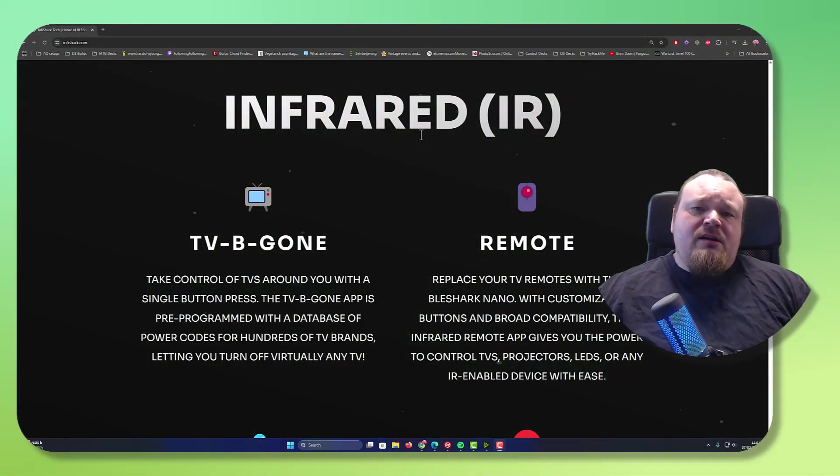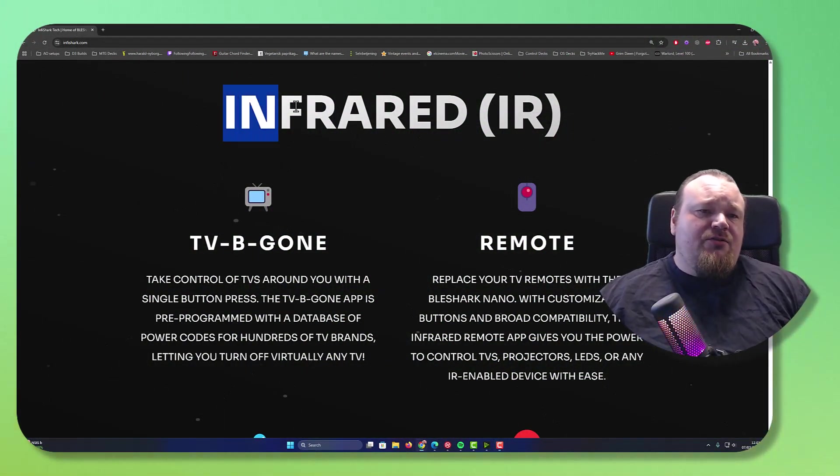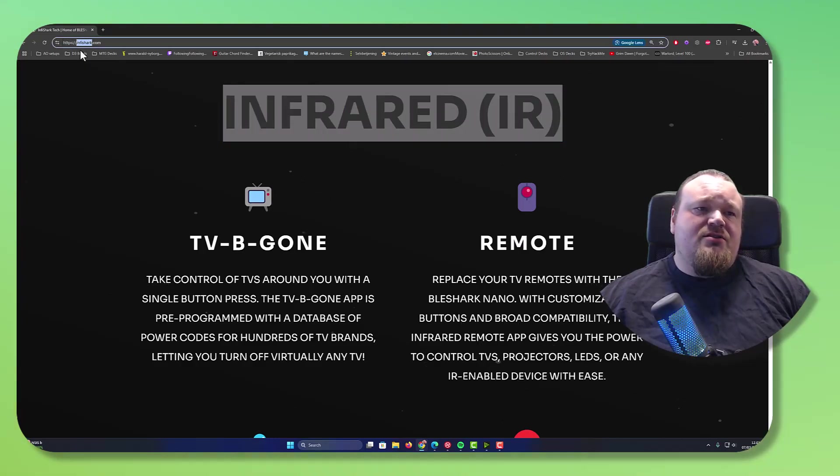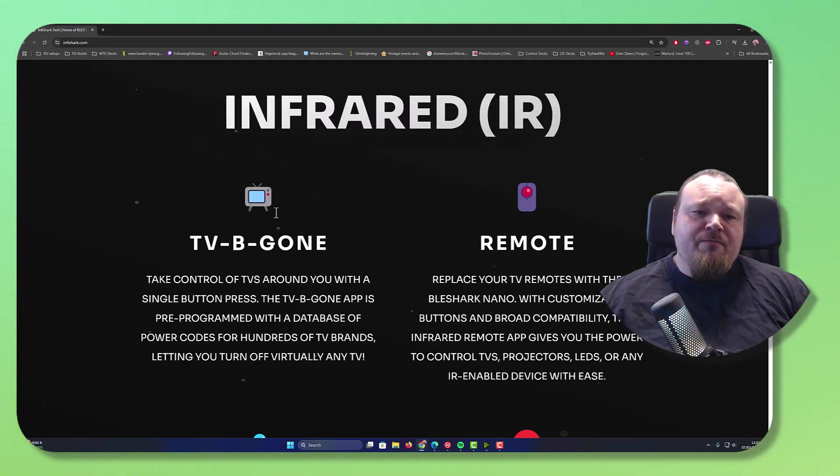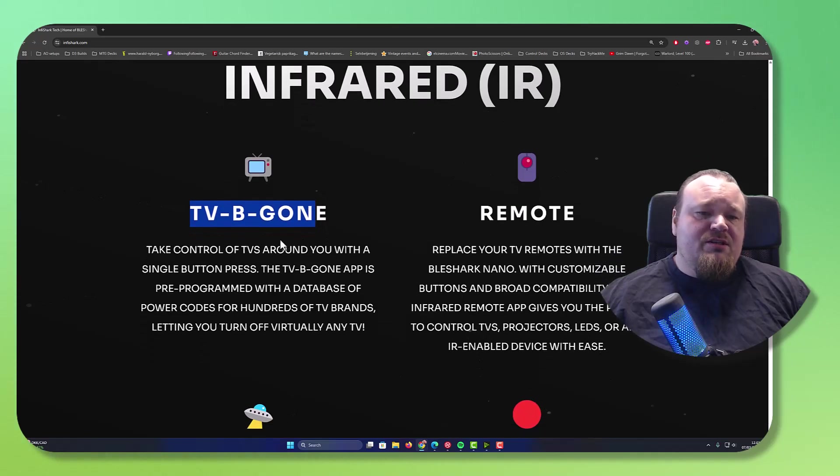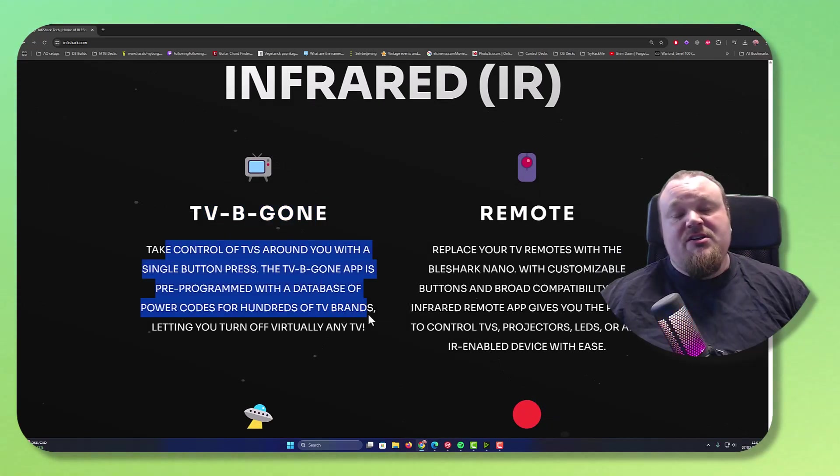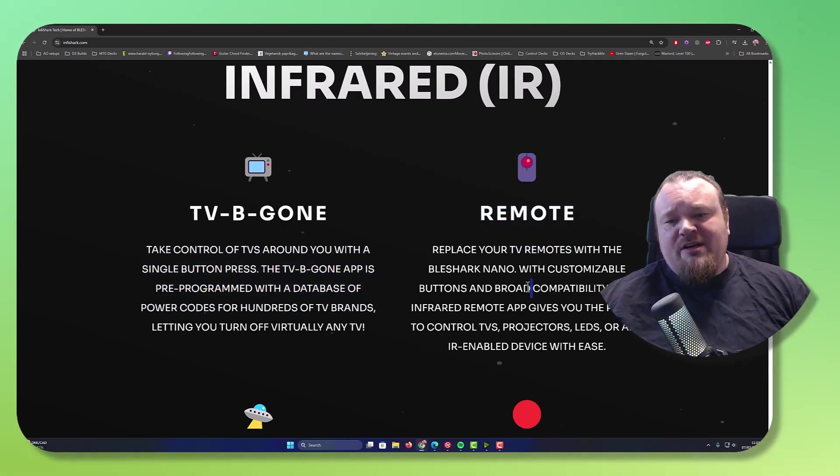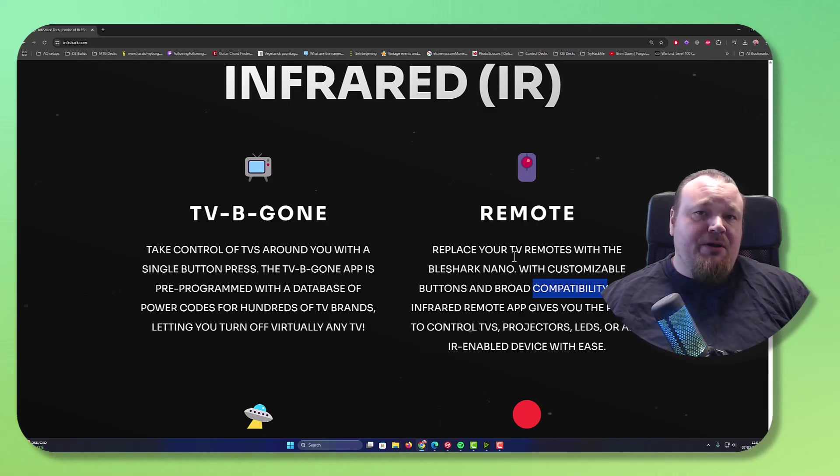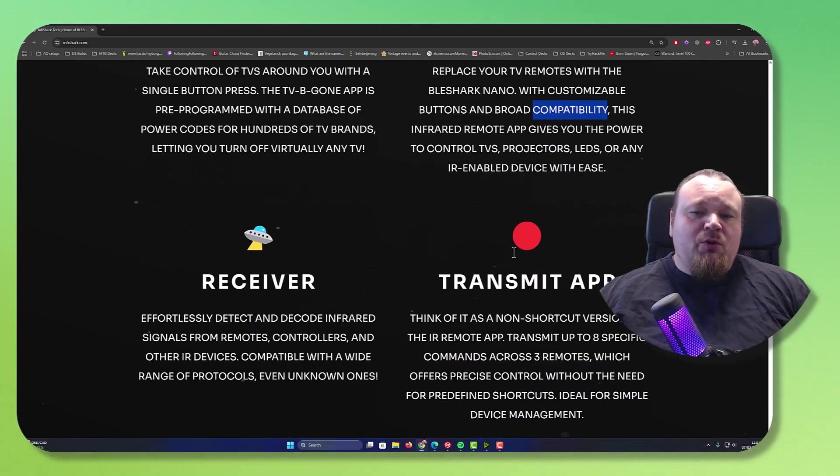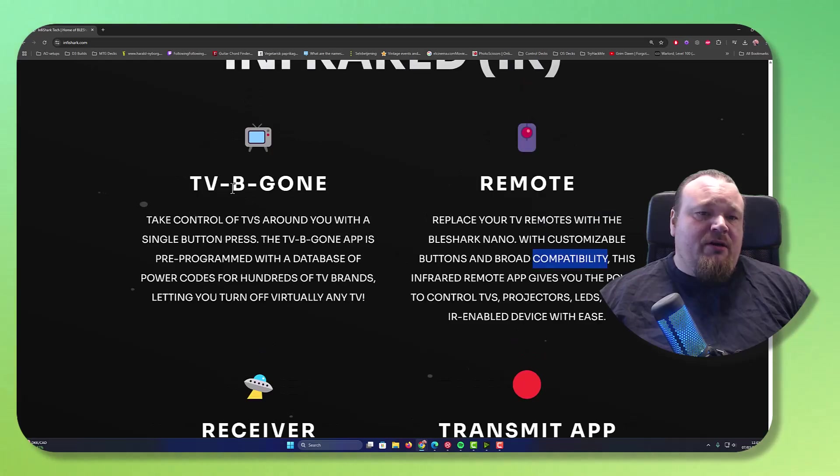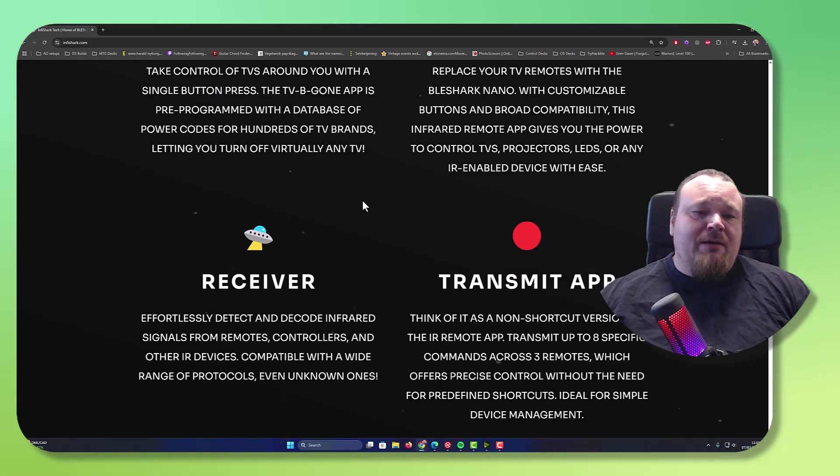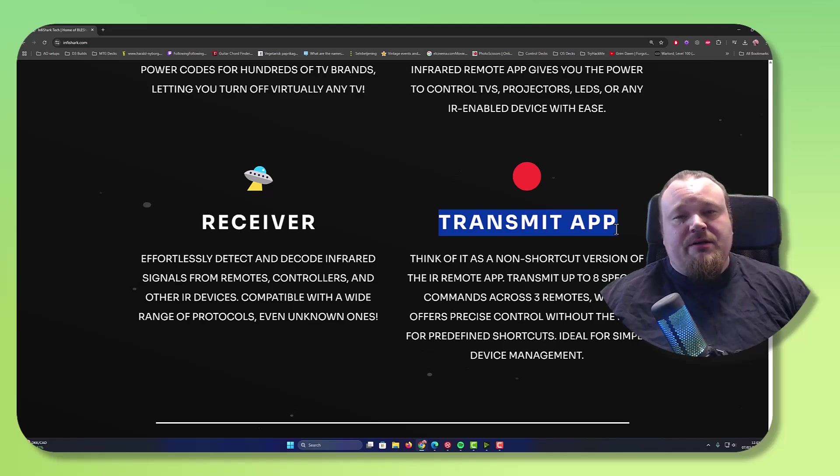We're looking at the infrared signals here on Infishark's website. We have TV Begon, which is shutting off TVs with just one button. We got remote control that you can kind of remote in it. Now, I'm not directly using any built-in remote. What I'm doing in the video today is I'm going to demonstrate the TV Begon and the receiver and the transmit.